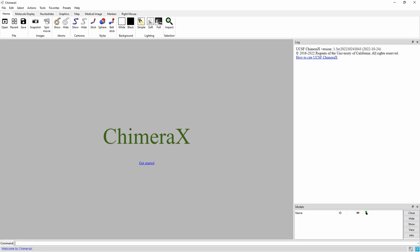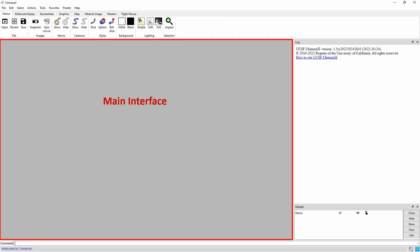Let's start by familiarizing ourself with the user interface. The main interface, highlighted in red, shows the model of the protein or DNA. Here, the model can be moved around using the mouse. The view it shows is what the image will look like if a snapshot were taken at that moment.